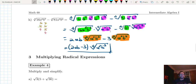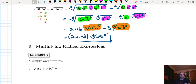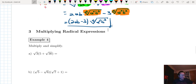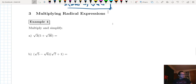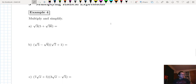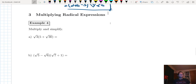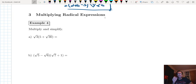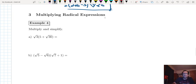Now let's multiply radical expressions. Essentially we use the distributive property — either distribute or use FOIL.